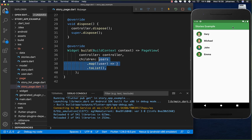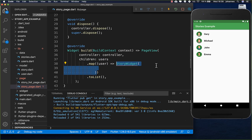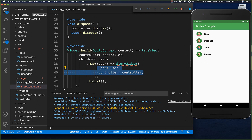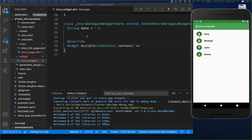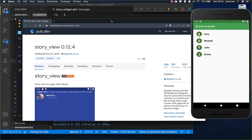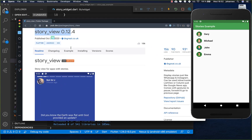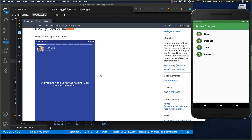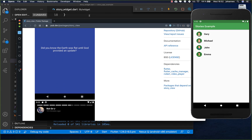We go over all of our users and create the story widget, putting the selected user inside and also passing the controller to go from one page to another. Then we create the story widget using the story_view plugin, which helps us build the stories - and that's what we want to use in this video.